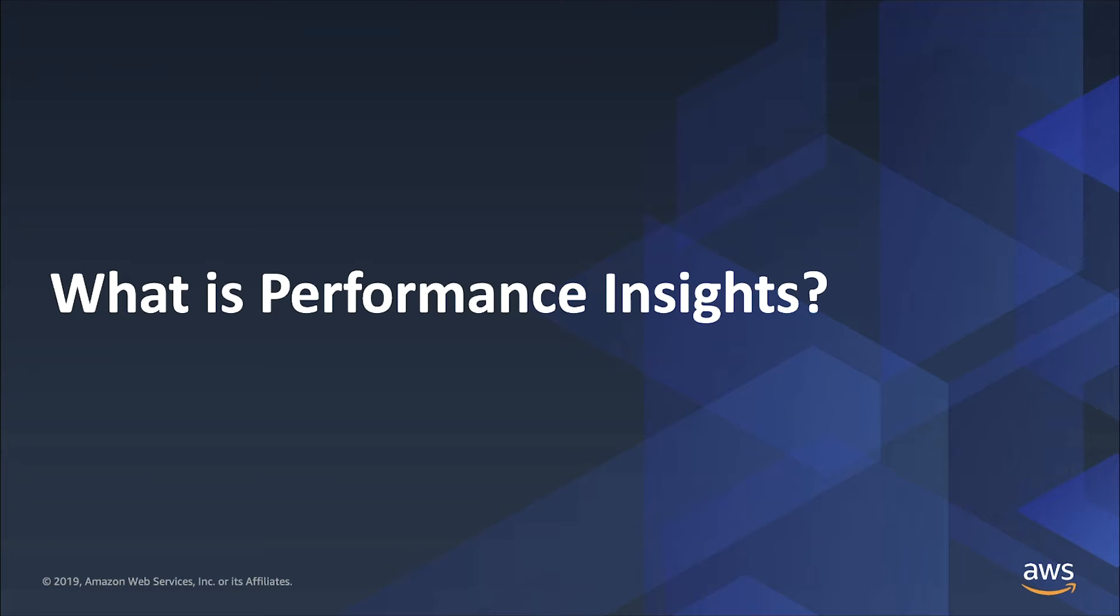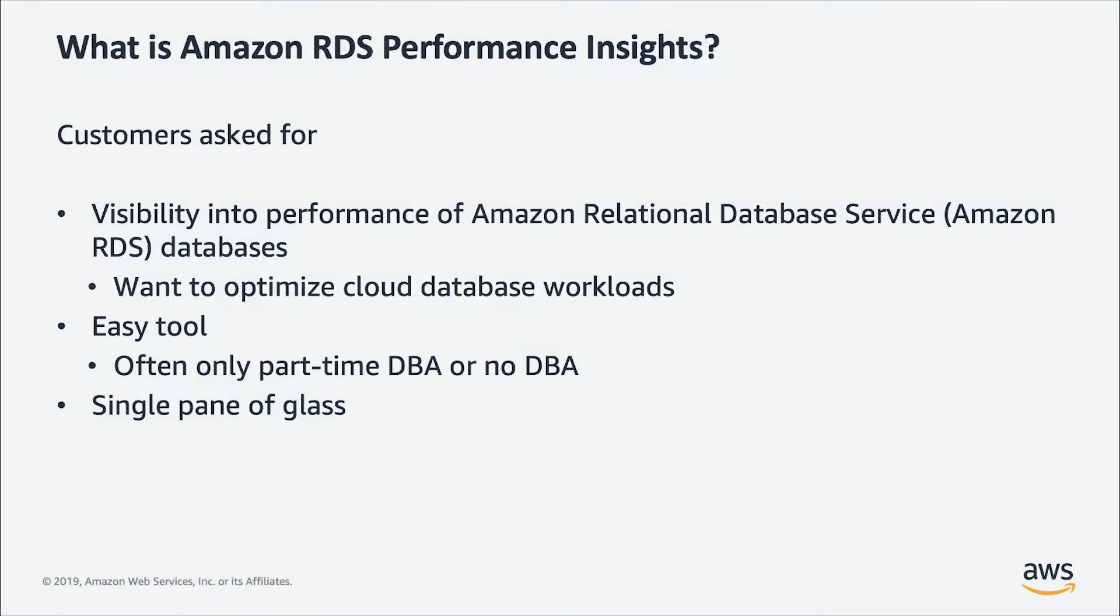What is Performance Insights? Let's take a close look at it. With RDS SQL Server, we have got a lot of great feedback from our customers.